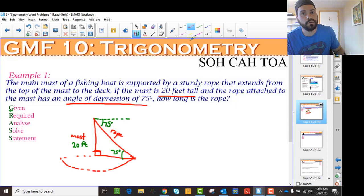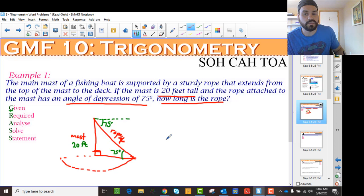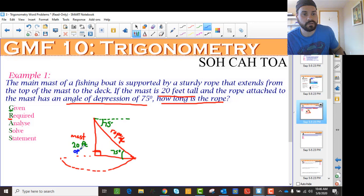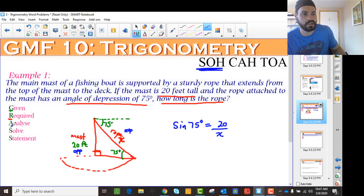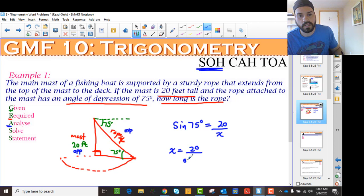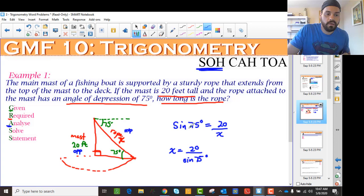Now what do I want to know? I want to know how long is the rope, so I'm going to call it x. Then I analyze — using this angle, this is the opposite side and this is the hypotenuse, so I want to use sine. Sine of theta is opposite over hypotenuse, so it's the SOH part of SOHCAHTOA. So sine of 75 degrees is equal to 20 over x. I've analyzed and figured out what I'm supposed to do — now I want to solve it. We're going to end up with x equals 20 divided by the sine of 75.